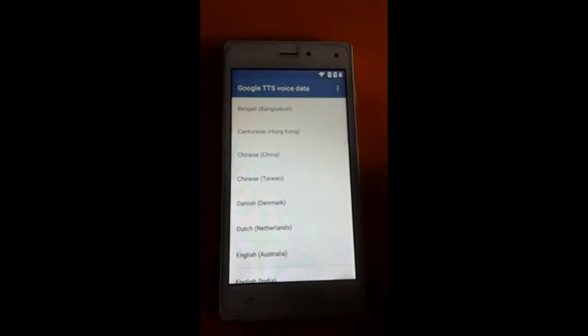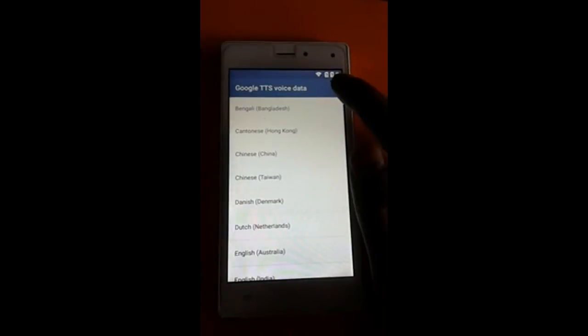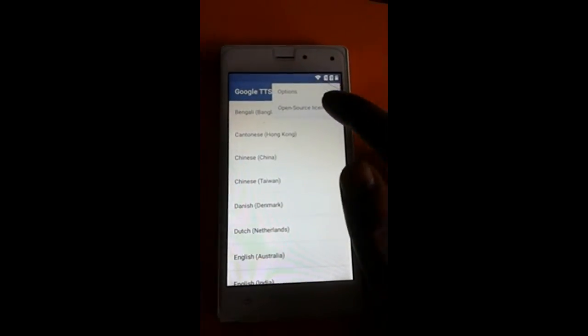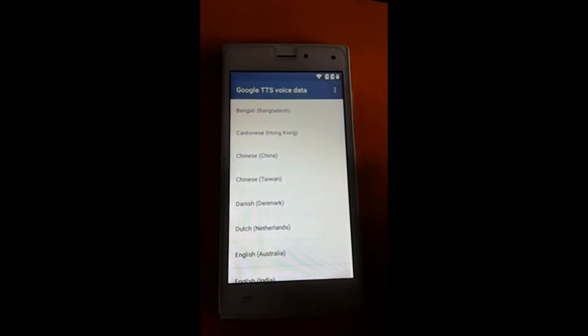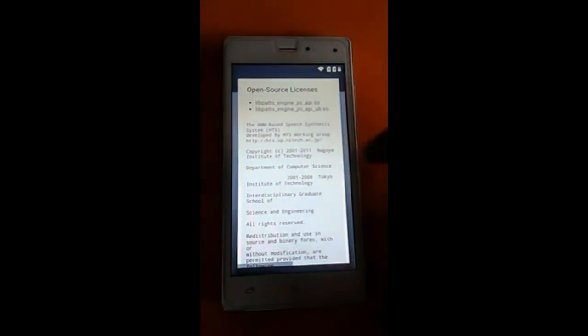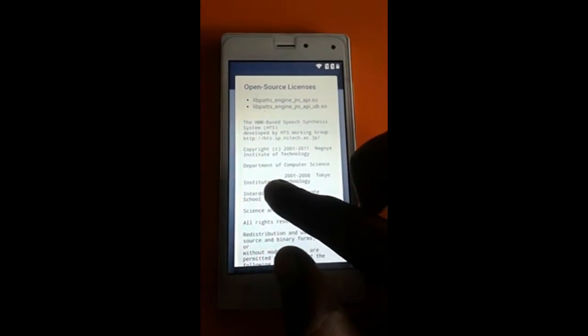Now on the right side, click this tab and open 'Open Source License'. Then copy some text from there.